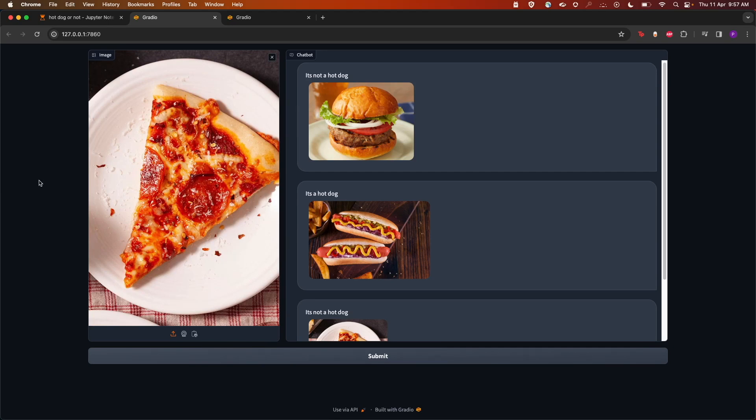Hello guys, welcome back to another session. Today we're going to take a look at this app called Hot Dog or Not, which is from the famous TV show Silicon Valley. In this app, we're going to use Ollama, Mistral, and Lava to check whether a given image is a hot dog or not.